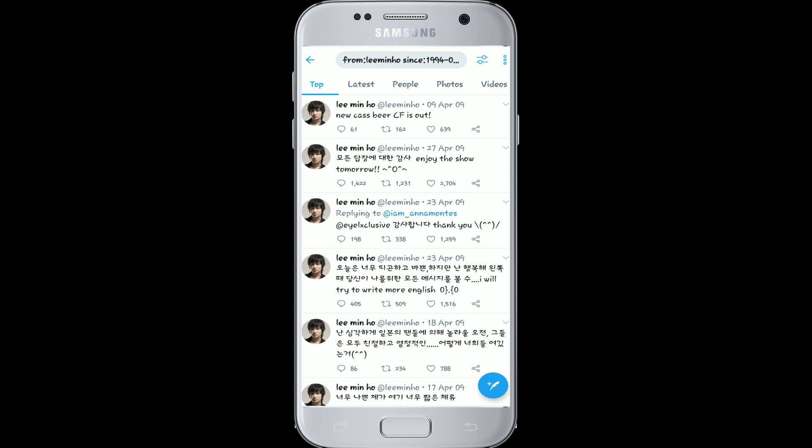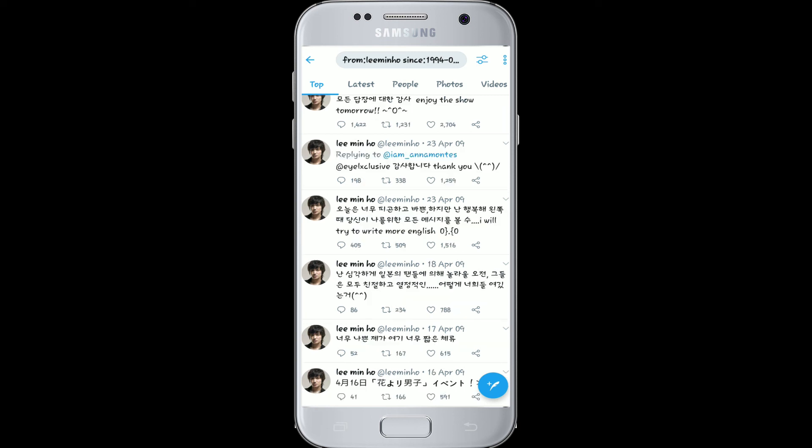That is how you can search for old tweets with Twitter Advanced Search. Thank you so much for watching the video till the end.